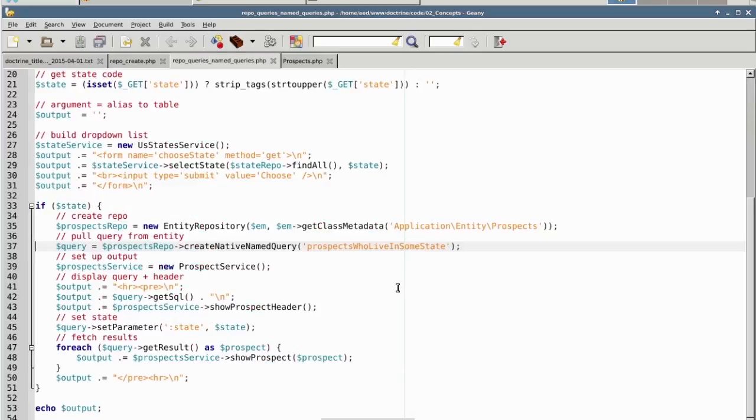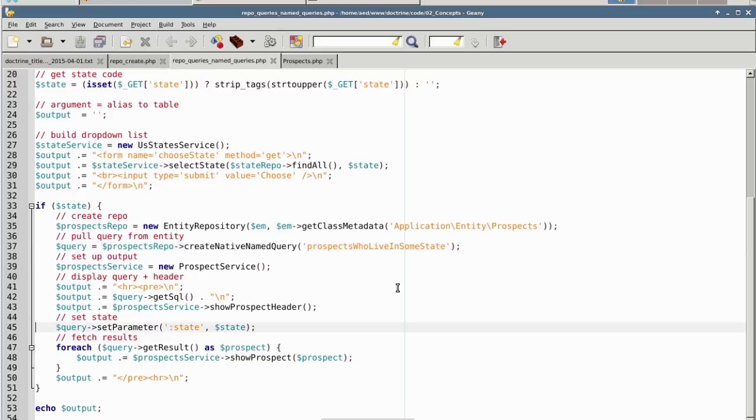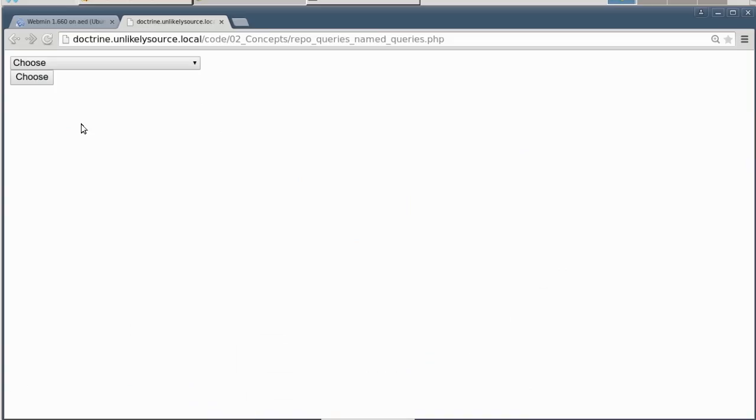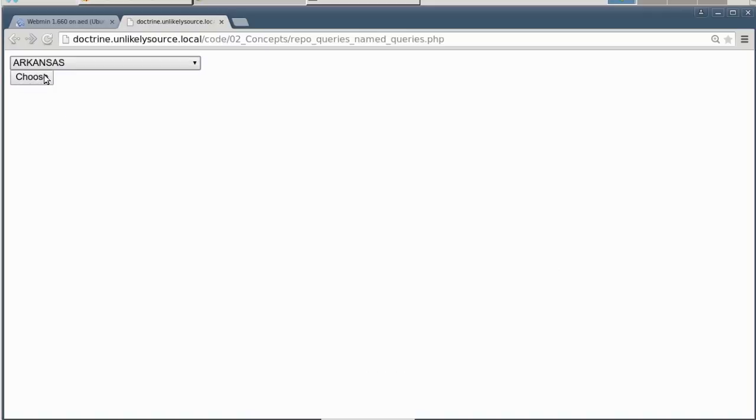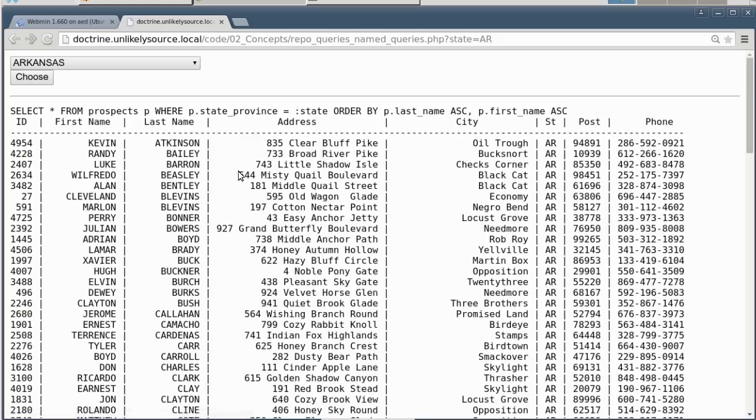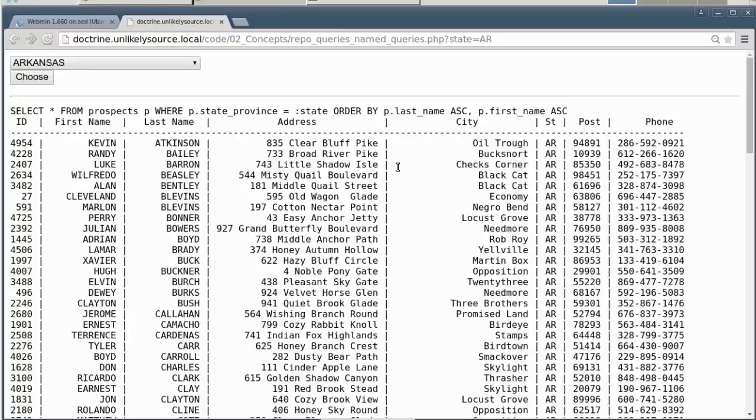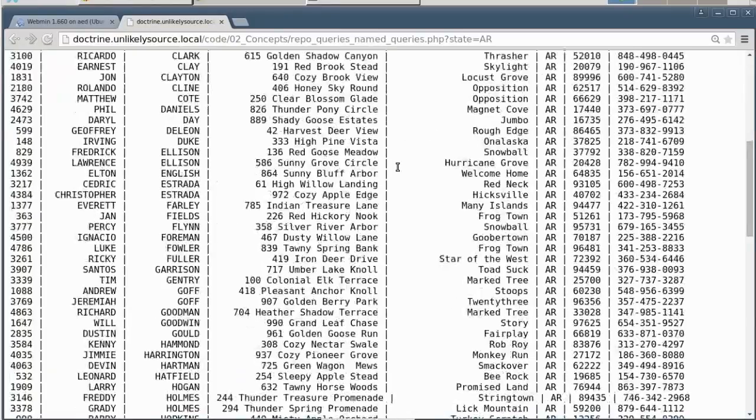Going back to our example on line 37, the query will be pulled up. We then set the parameter acquired from $_GET. We then say getResult to retrieve all of the results from the query. Let's now go ahead and run the example. So as mentioned before, we have a list of states. We pick a state, and from there we will then run the query, and the query is shown on the screen as you can see. We now have a list of all of the prospects who live in that particular state.